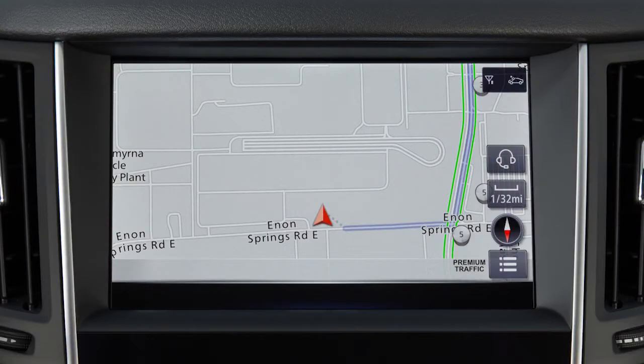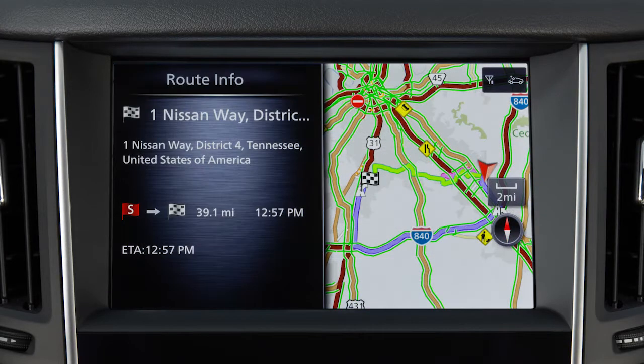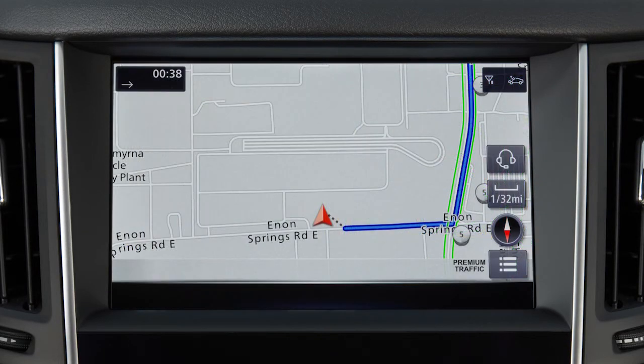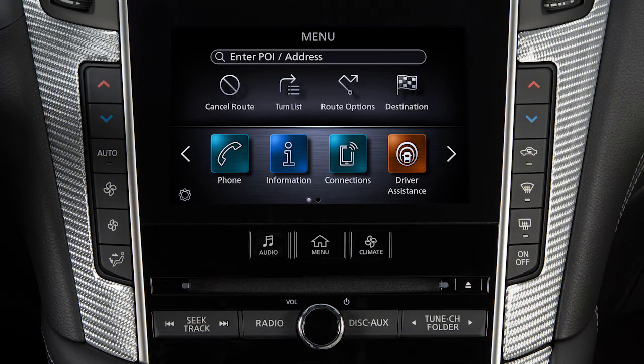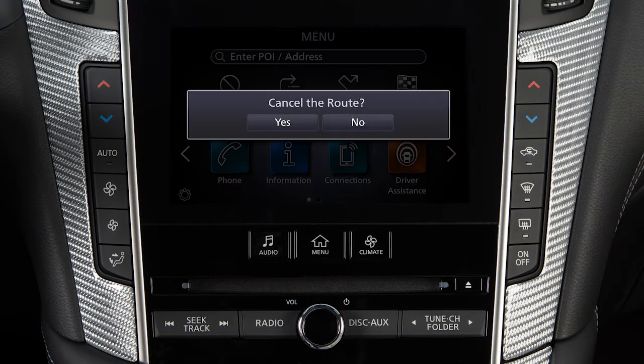Once a destination is set, the system will calculate the route. To cancel a route, press the Menu button. Then, touch Cancel Route.